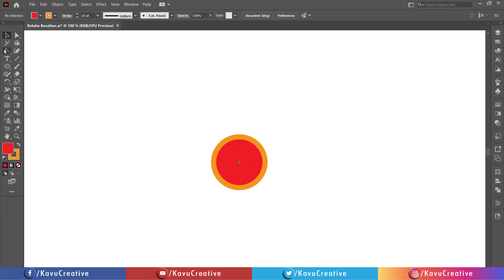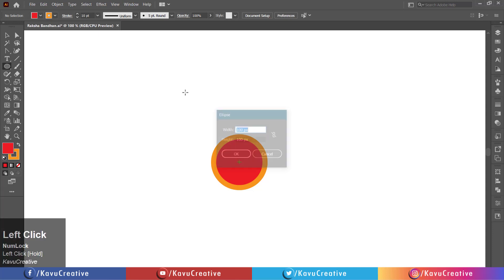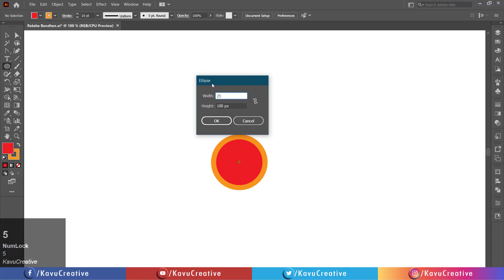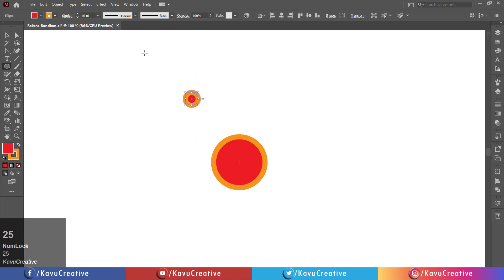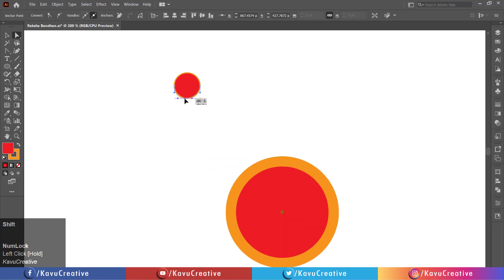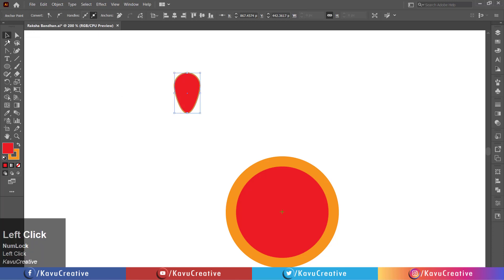Select the ellipse tool from the tool menu. Left click on the artboard. Set width and height equals 25 pixels. Press OK button. Make stroke size equals 1 pixel. Select the direct selection tool from the tool menu. Holding the shift key, drag the anchor point to the bottom side. Select the anchor point tool from the tool menu. Click on the anchor point of the bottom side.